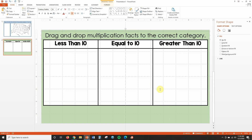Now we're going to speed up the footage for a second. I'm going to create a second slide very similar to this one to show another type of drag-and-drop activity that uses images instead of words.